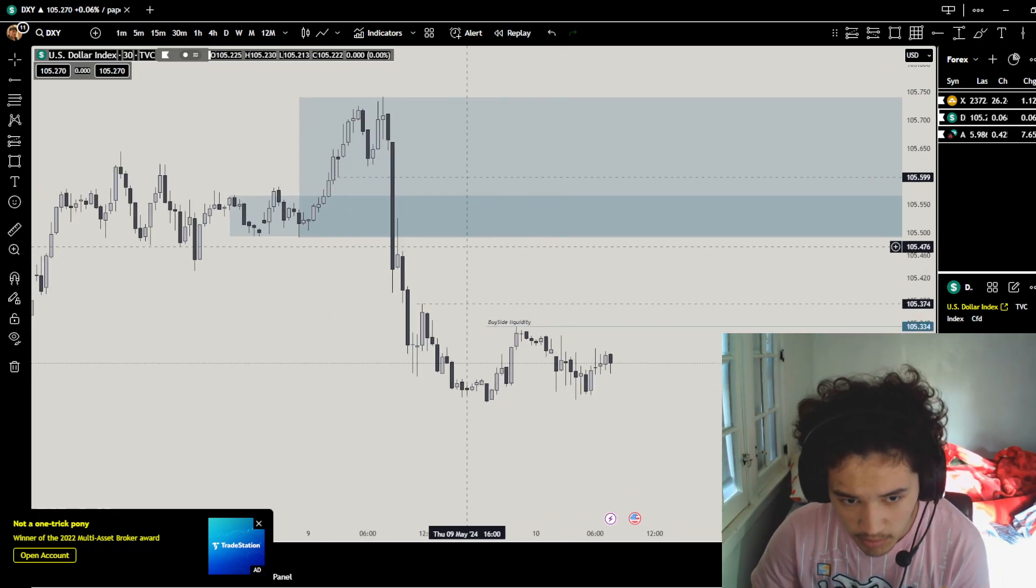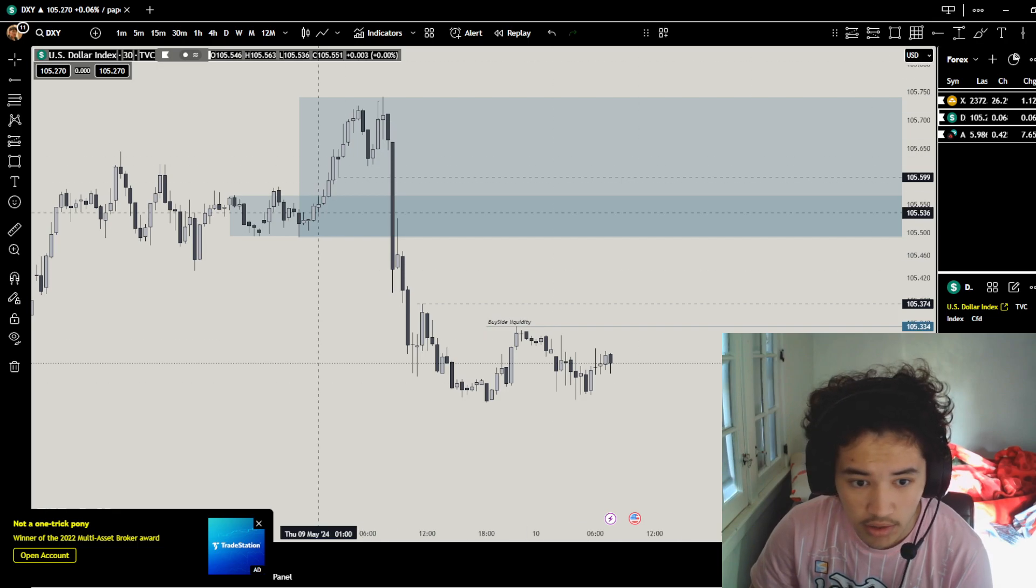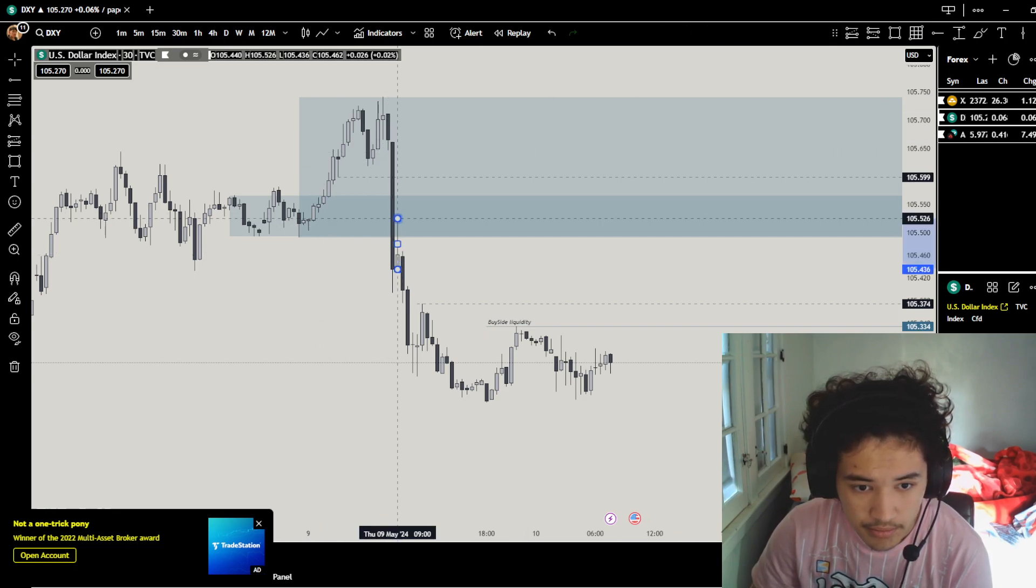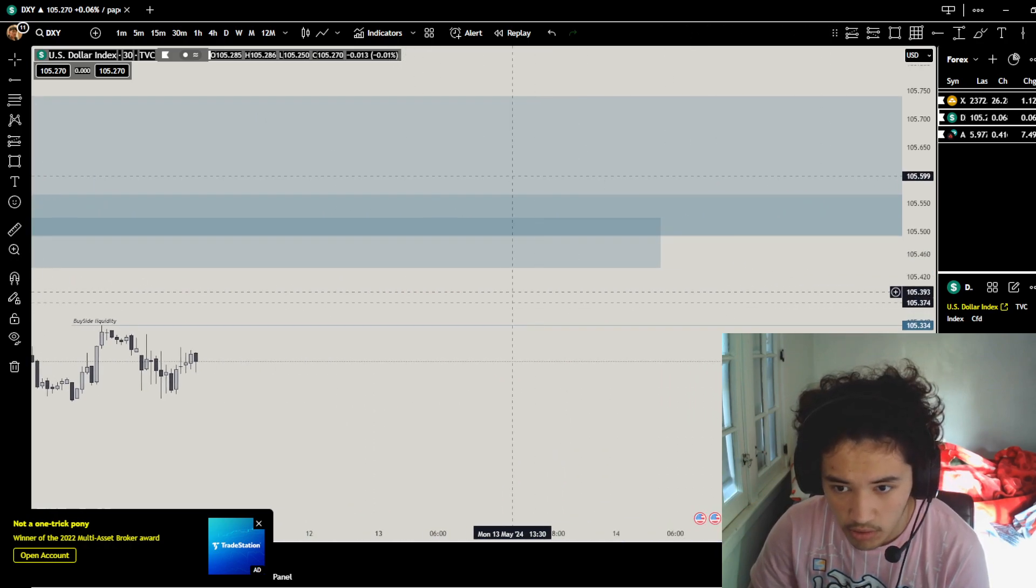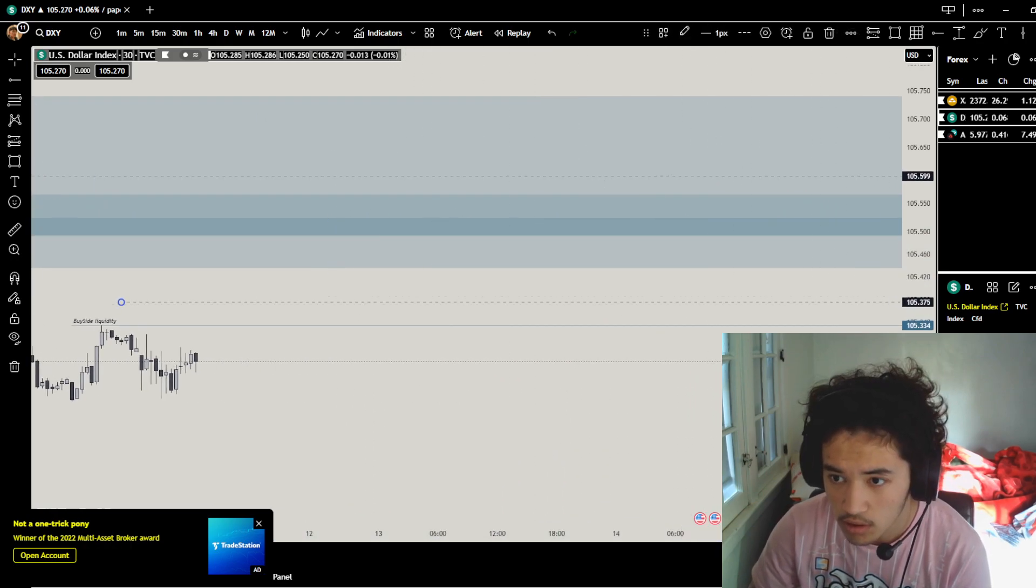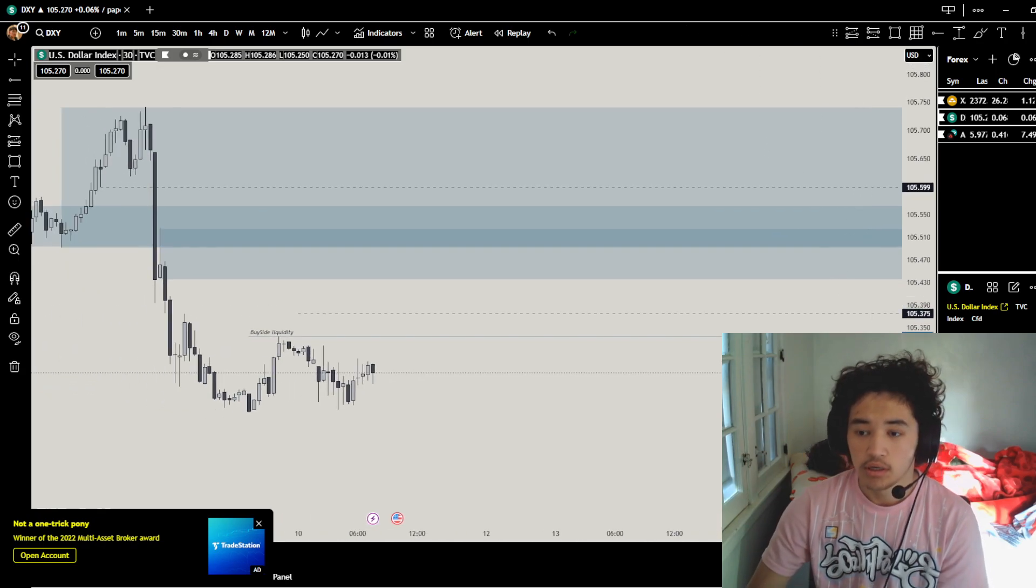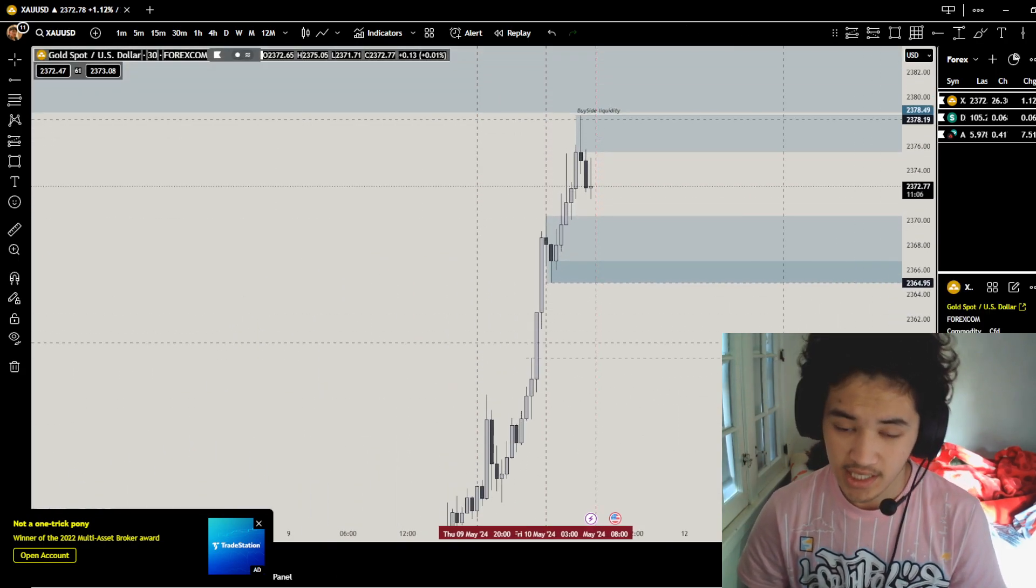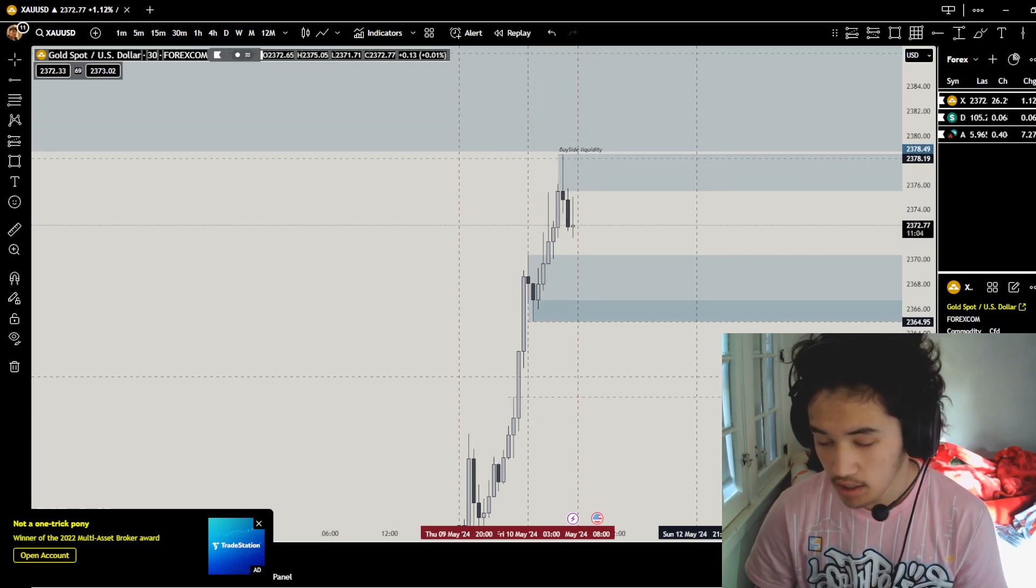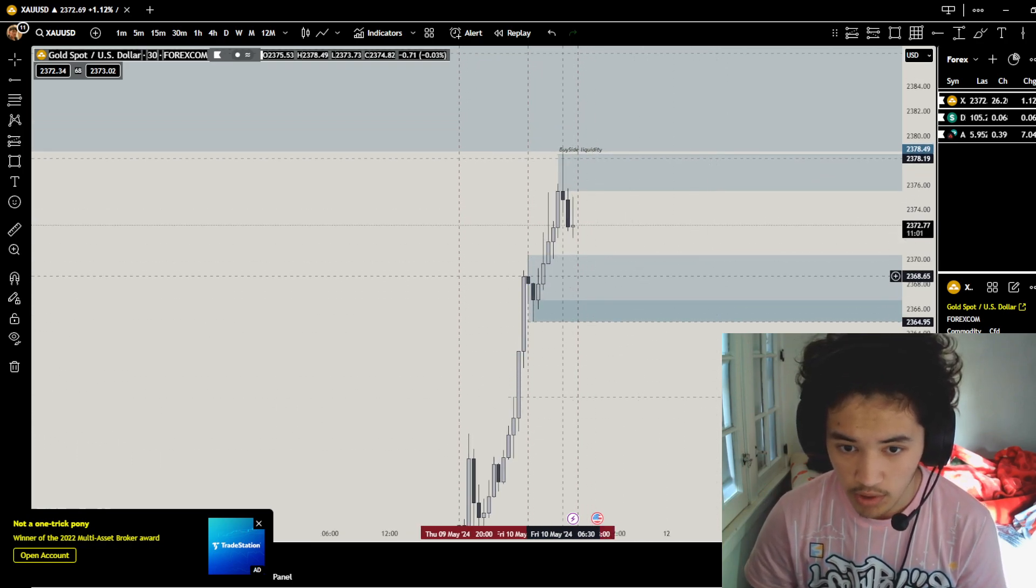My power could possibly go touch this other high if you really like to. This other algorithmic order block that was left out. So for gold, what do we want? We could go both sides, but I really want to look for buys.